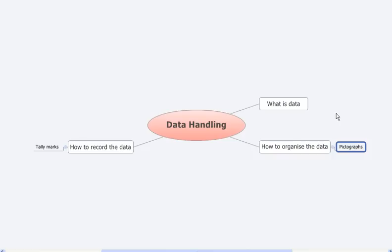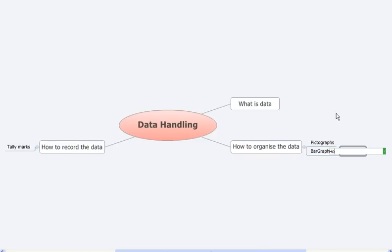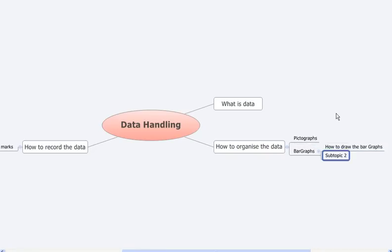The next way of representing the data is through bar graphs. In bar graphs we have learned the first thing: how to draw the bar graphs. The next one is how to interpret the bar graphs.